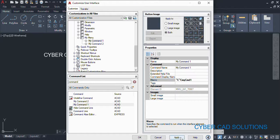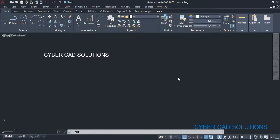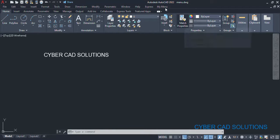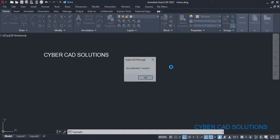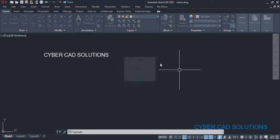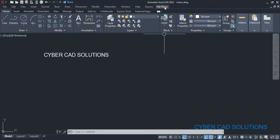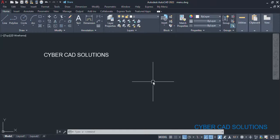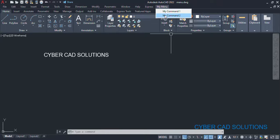So that's all — click Apply, Save, and OK. This will add two items into our menu. If you go into 'My Menu', you will have two commands: 'My Command One' — click on that and it will show 'my command one success'. If you go and click the second one, 'My Command Two', it will display 'my command two success'. So like this, we can add any number of commands and execute our own LISP programs through the menu.